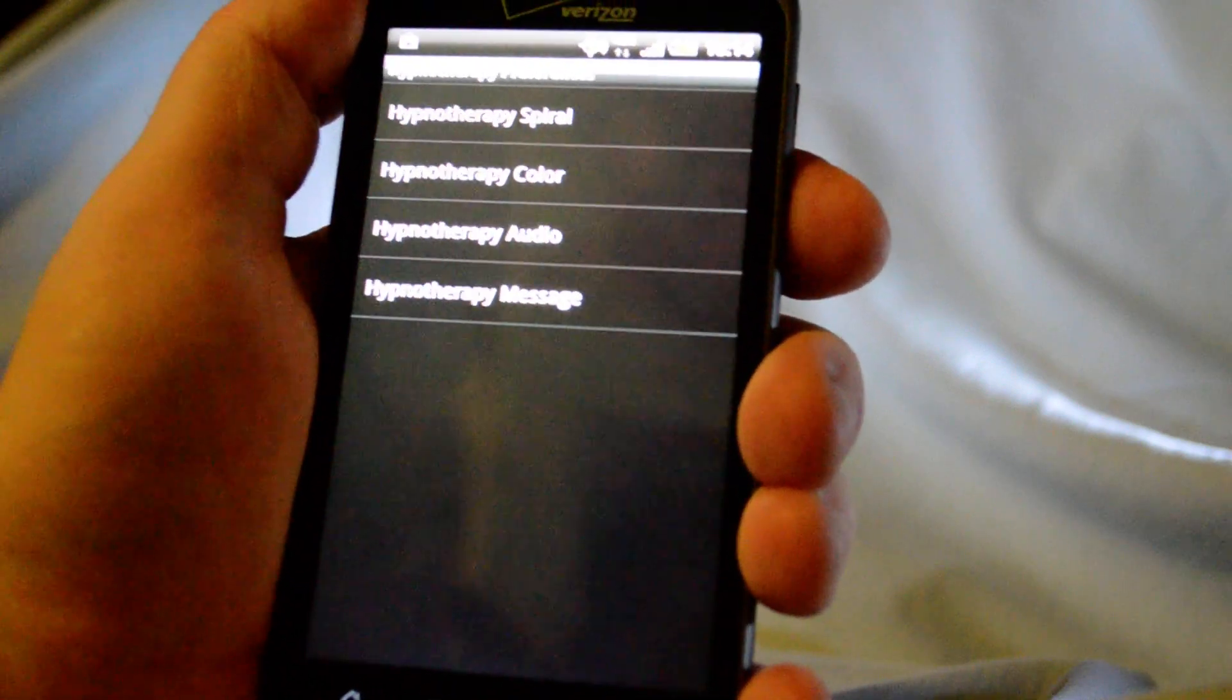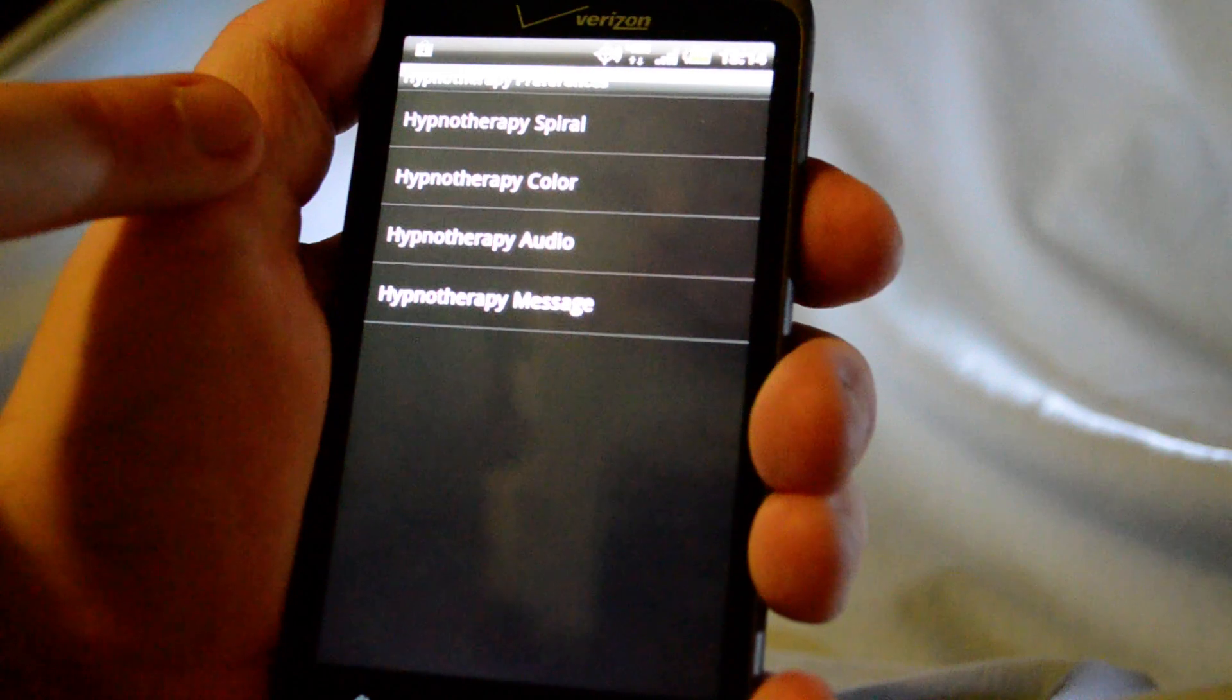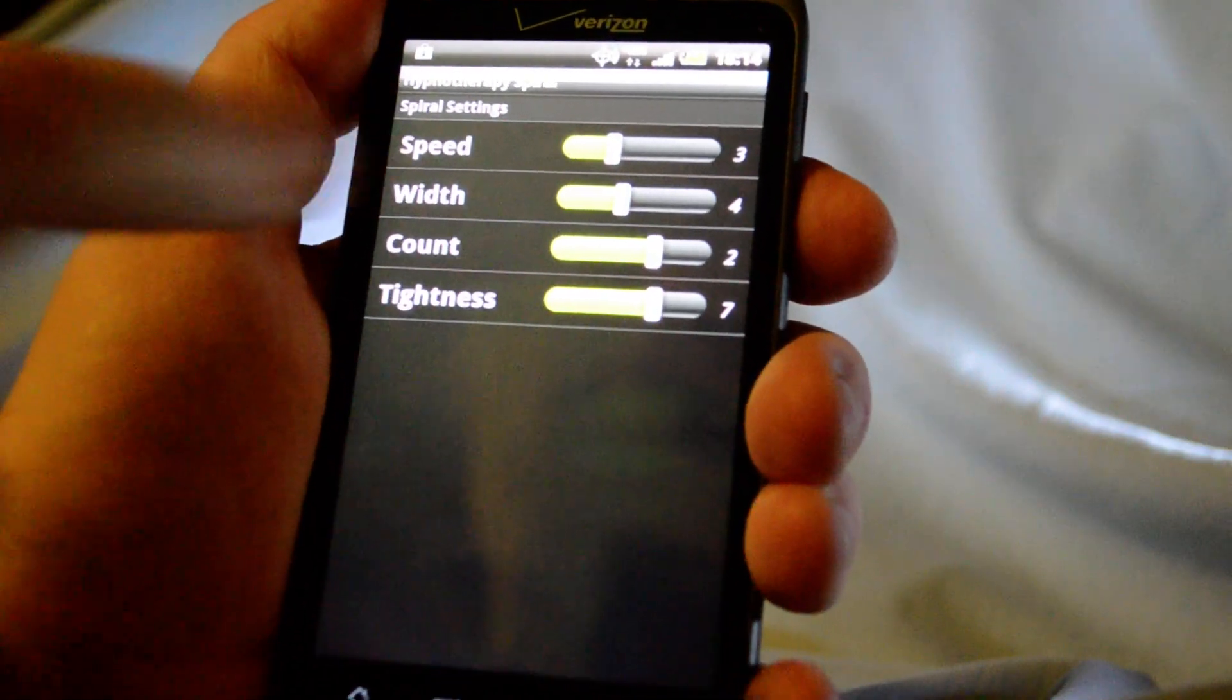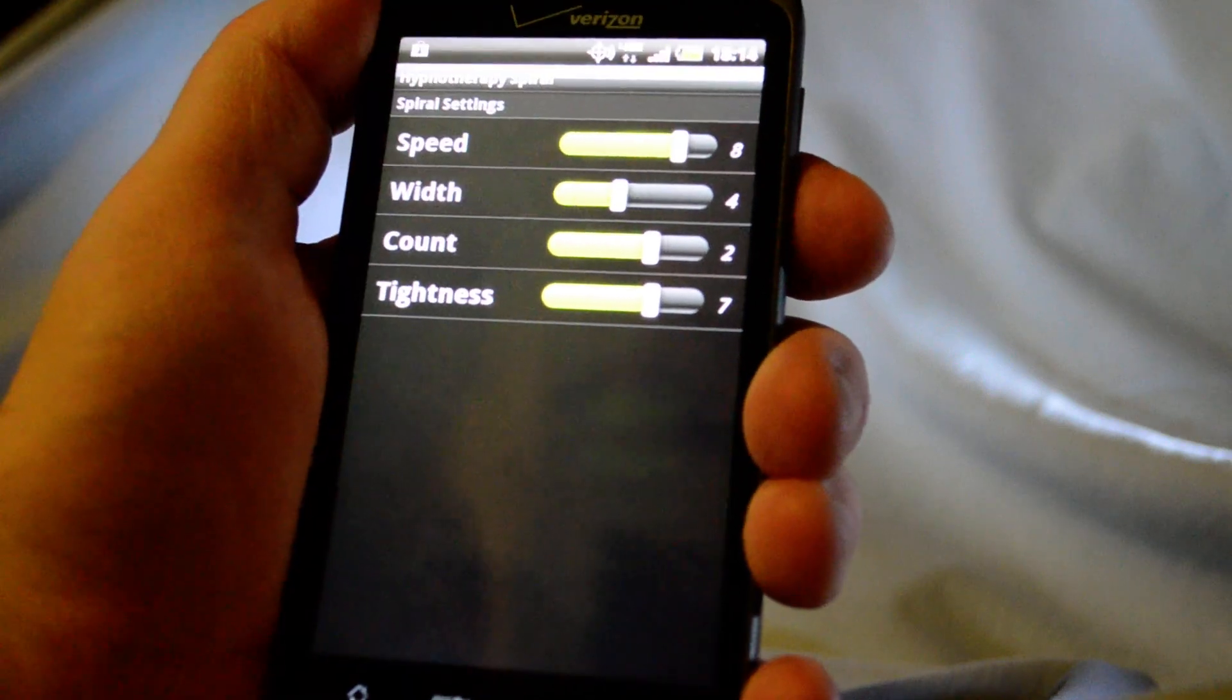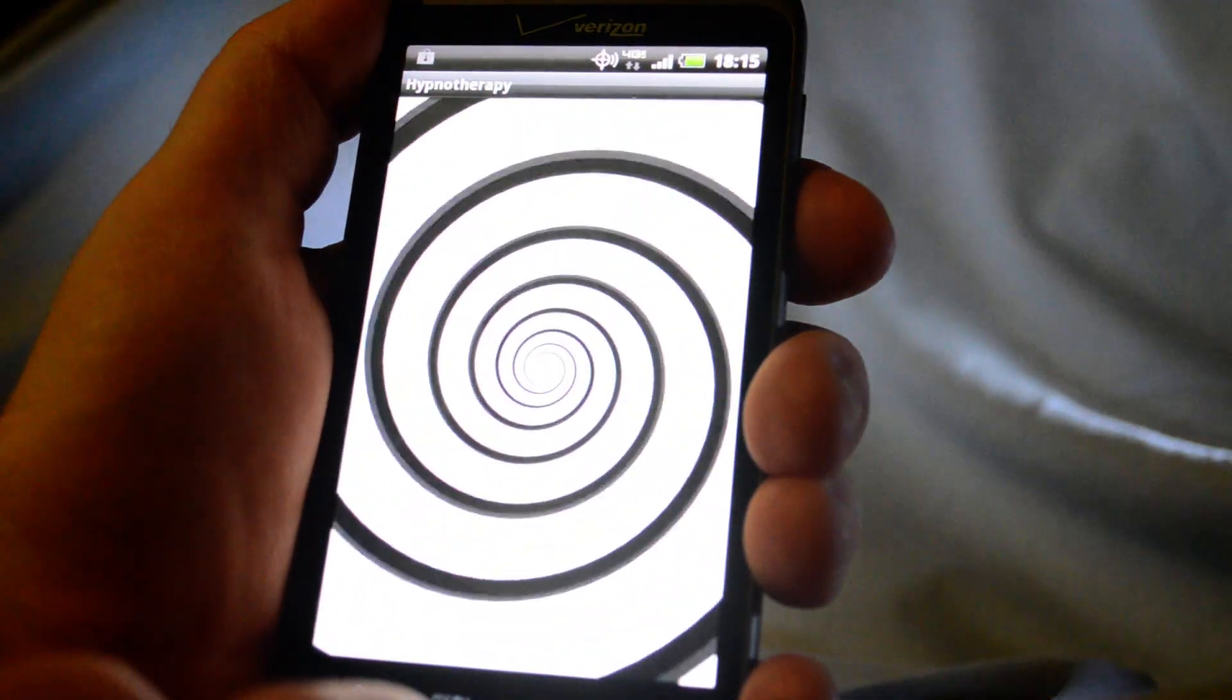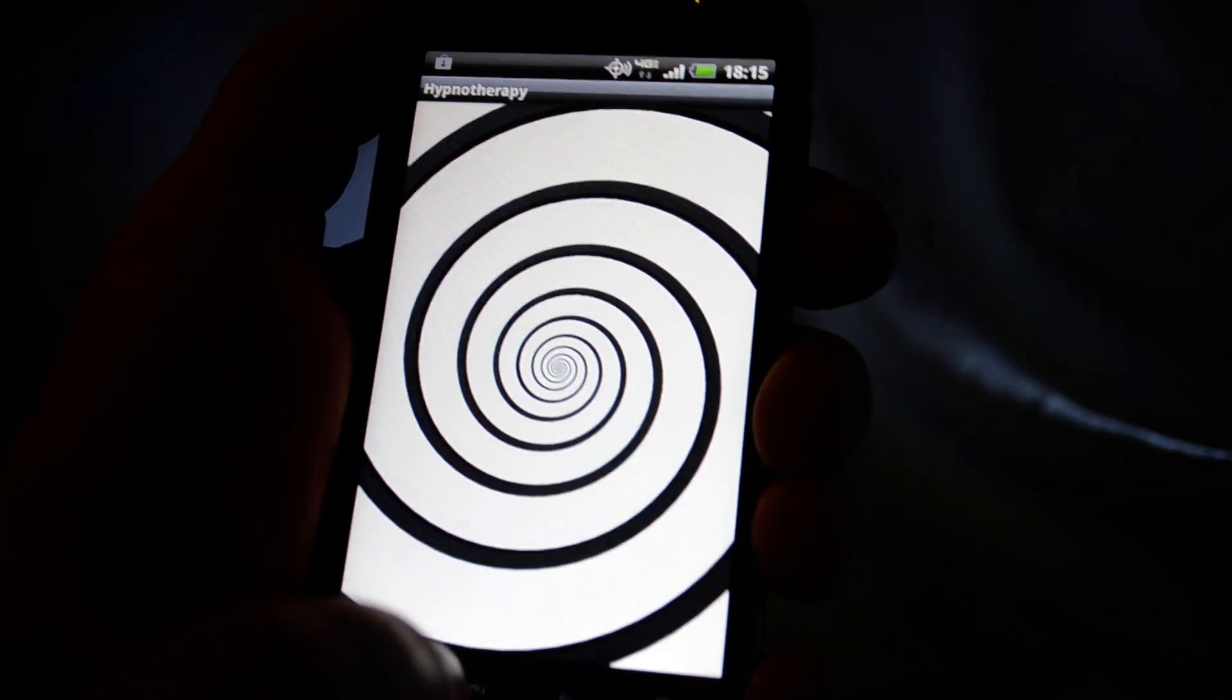Alright, so let's go look at spiral. Okay, so we can do things with spiral like change the speed. We can speed it up. Notice it's going faster.